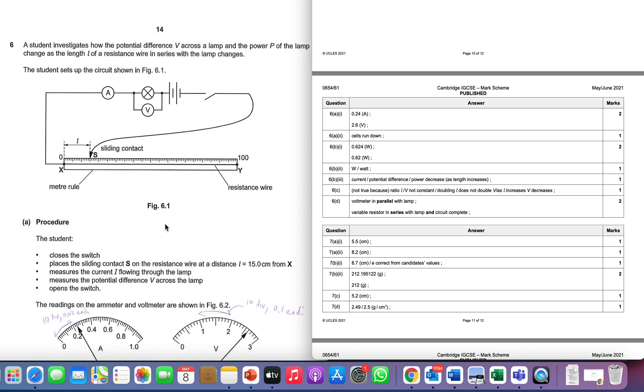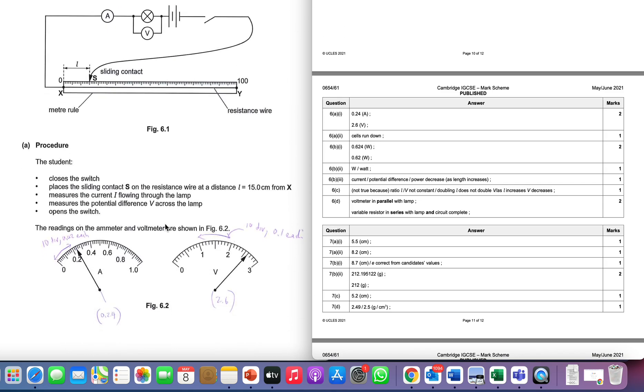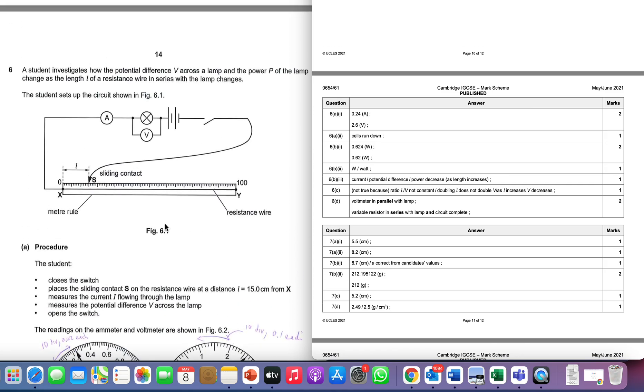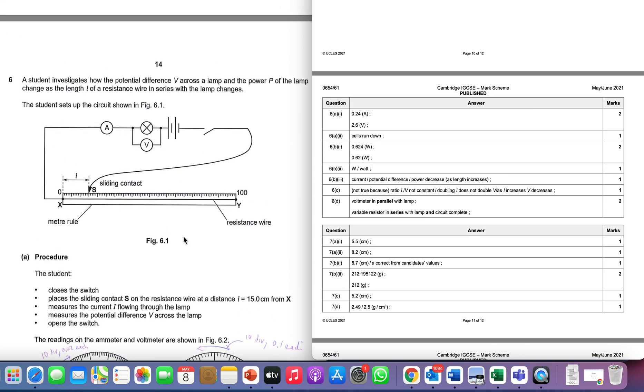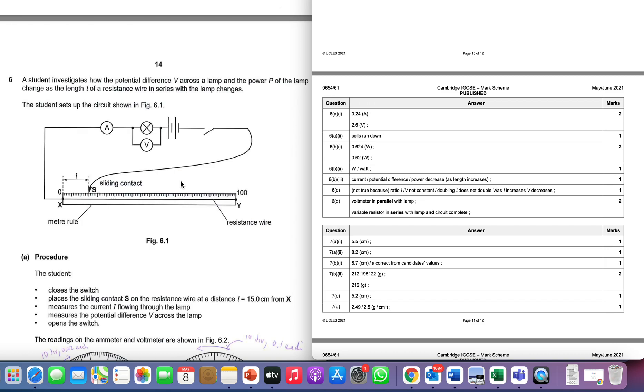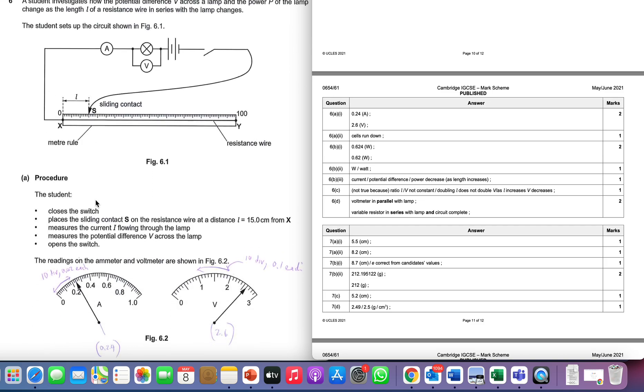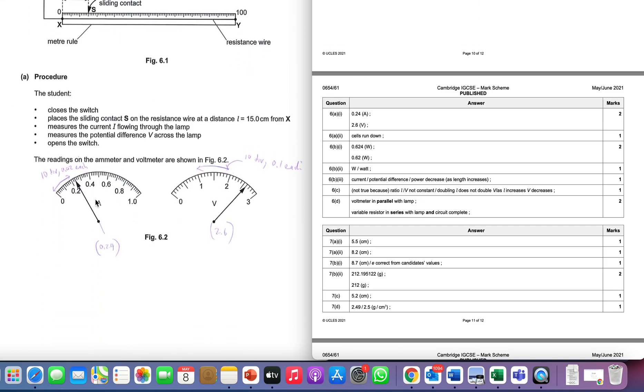I think it's worthwhile at the beginning paying attention to the setup here because you will have to draw a circuit later, and actually the circuit you have to draw is very similar to this one. All you have to do is make sure you change a couple of components. So make sure you're familiar with the symbols and what exactly the experiment is.